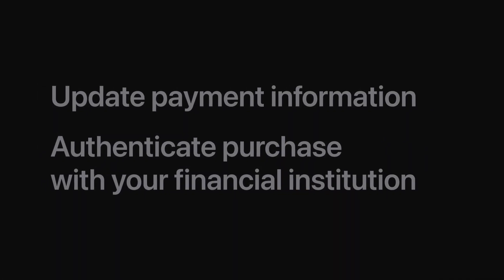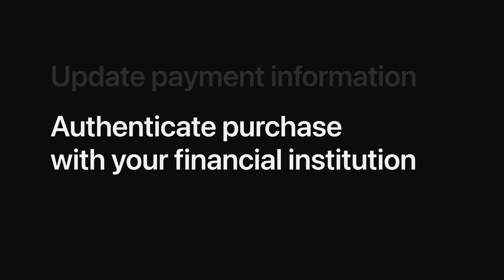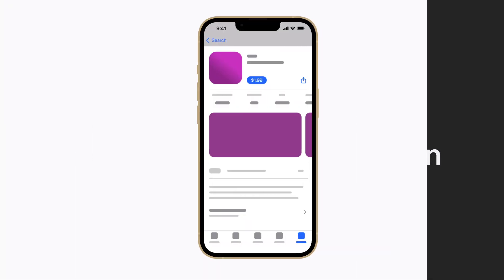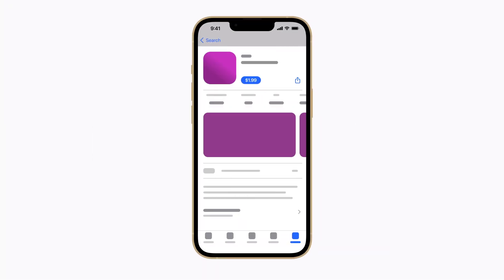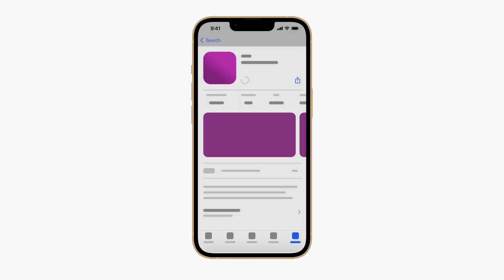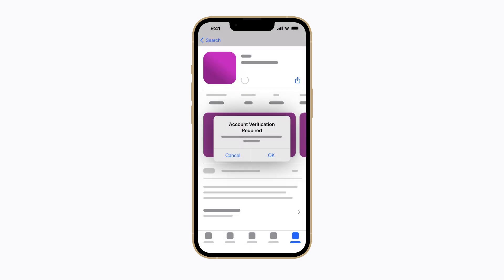Now we'll go over what to do if your financial institution asks you to authenticate your purchase. In some countries and regions, you might need to verify your purchase because of local regulations. If this happens, you'll see a notification that will redirect you to your financial institution's website or app.